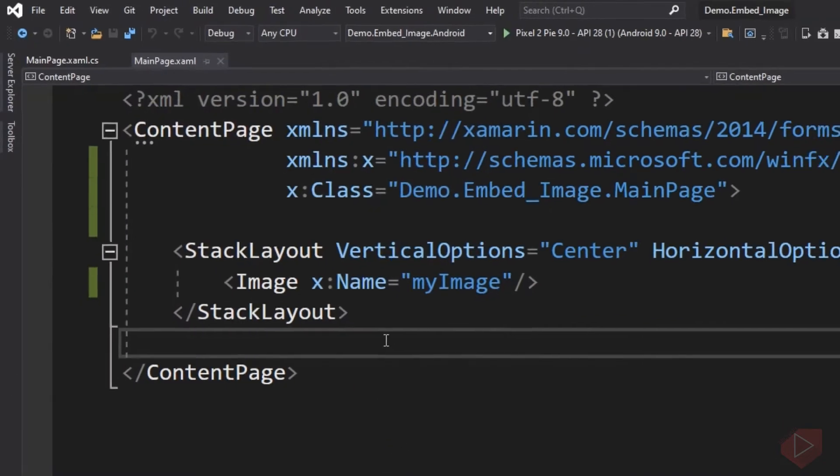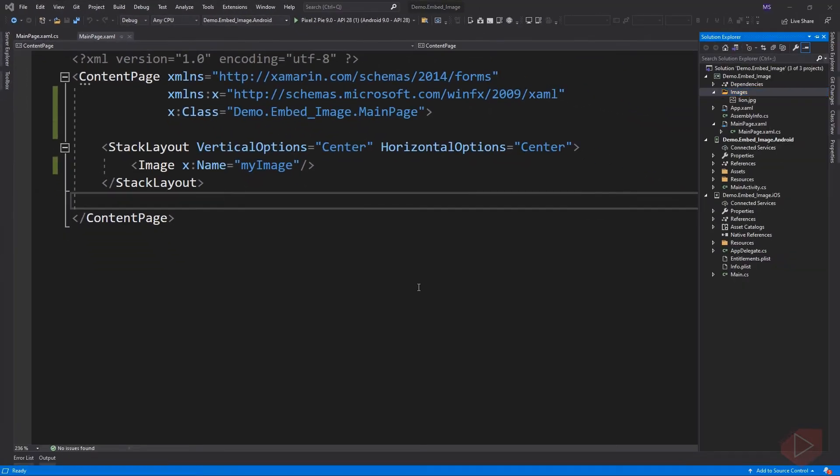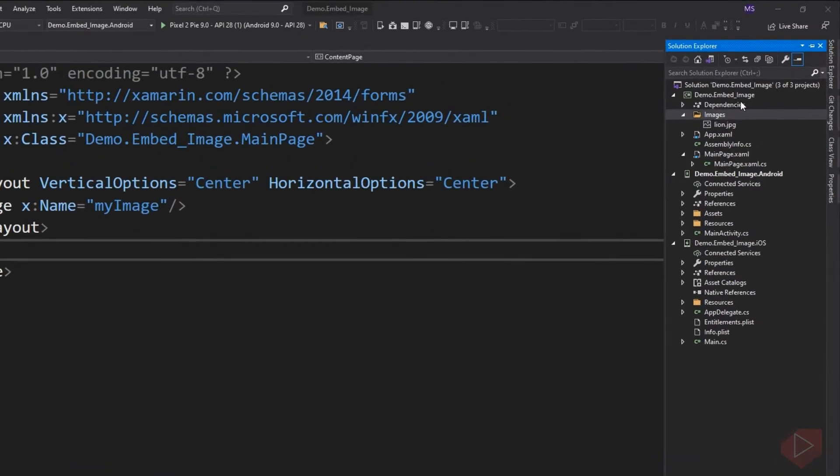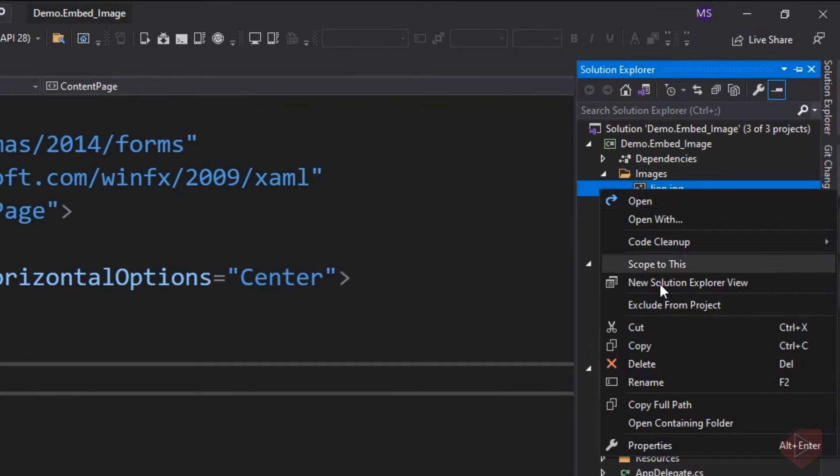By default, the build action of the image is set to None. This needs to be set to Embedded Resource. The build action can be viewed and changed in the Properties window for a file.